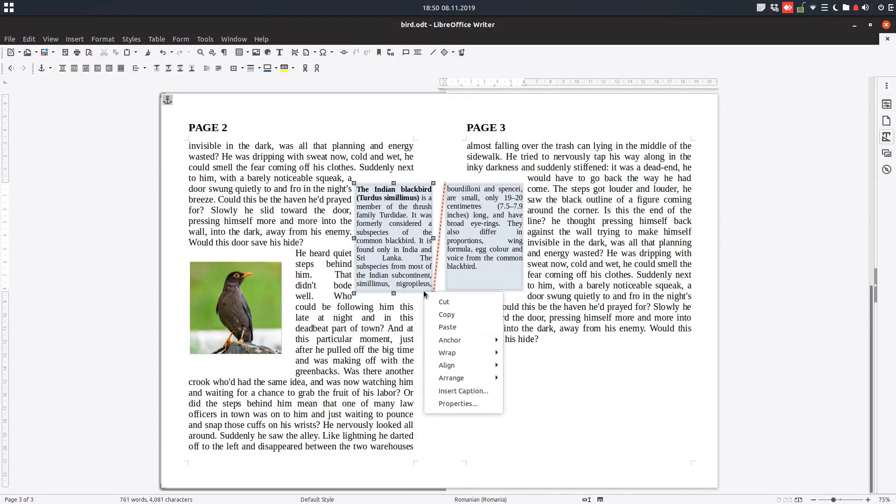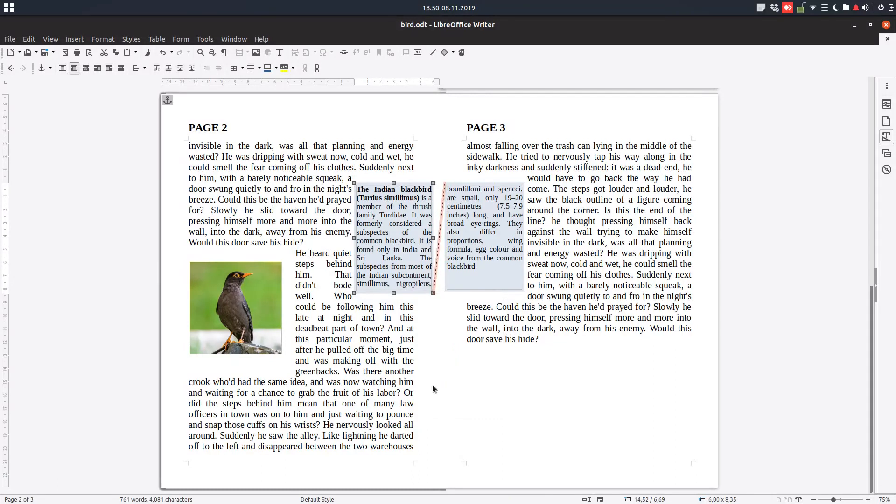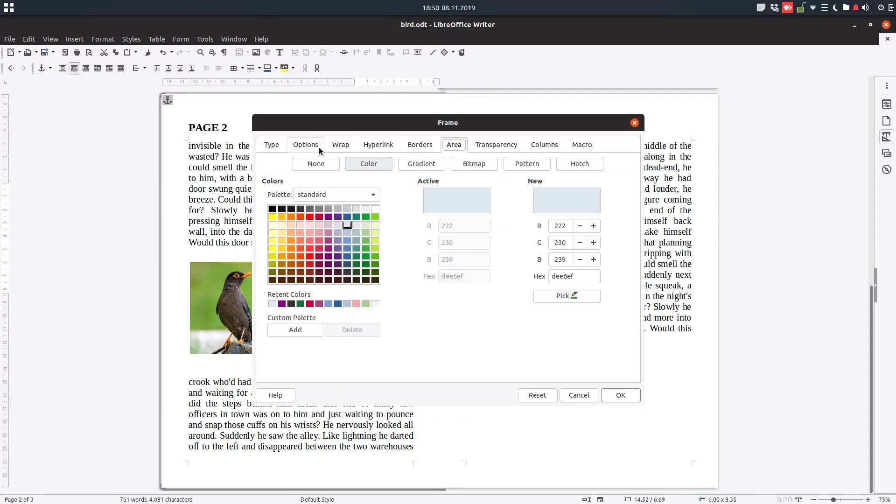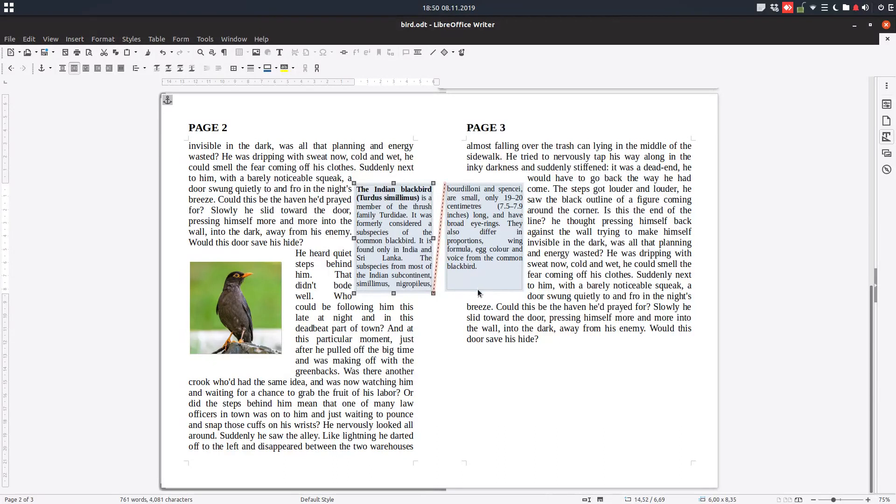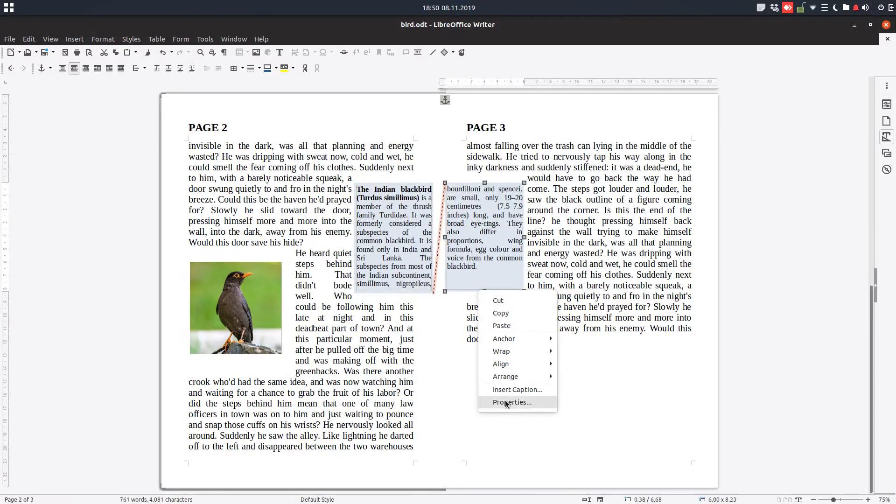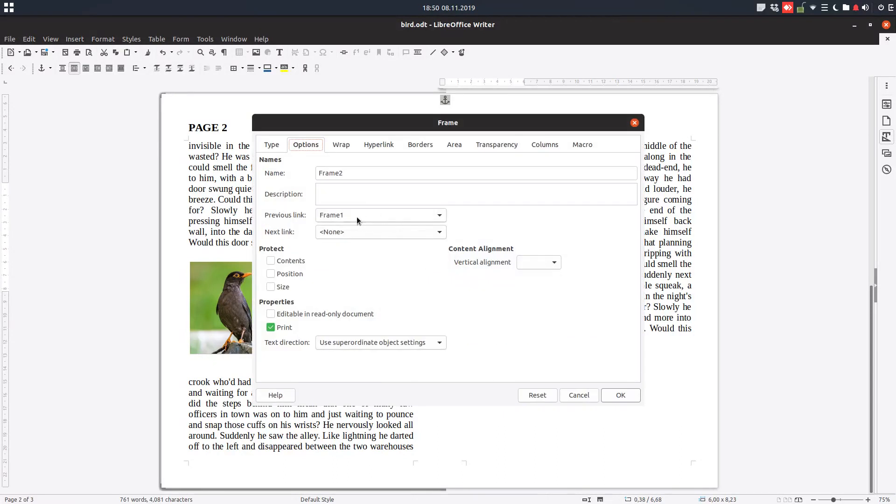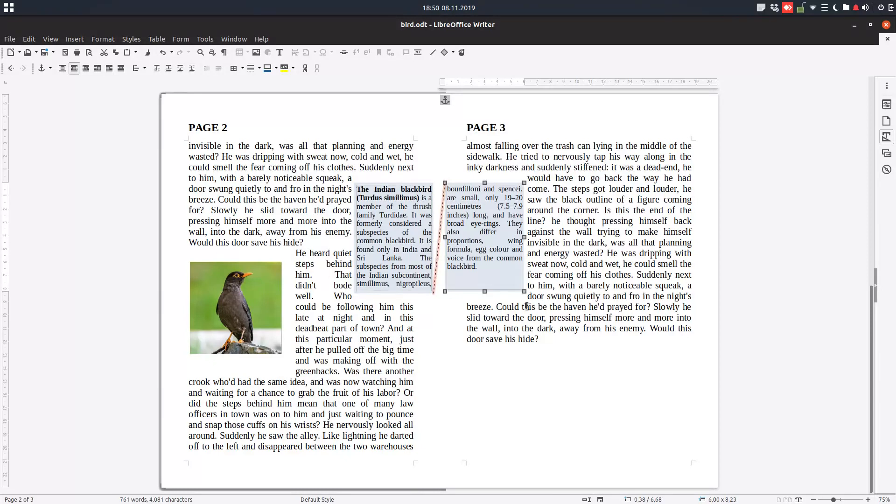Like I said you can see the first is connected to frame two and the second is connected to the frame one. Okay so they are connected one to the next one.